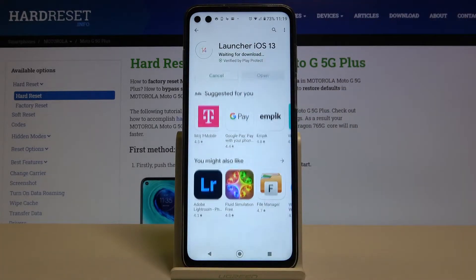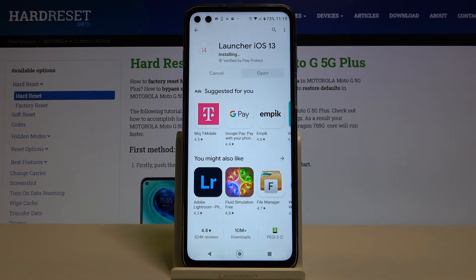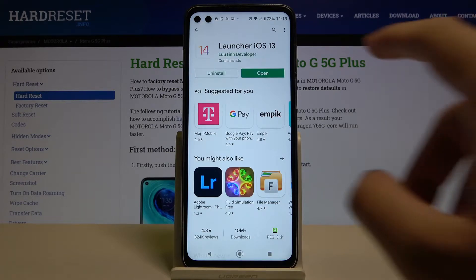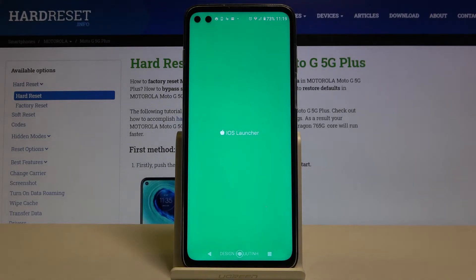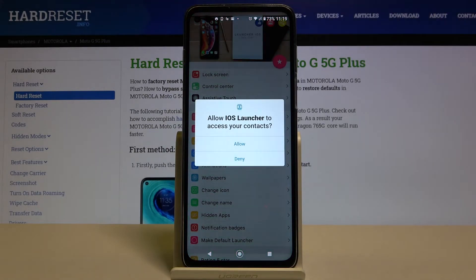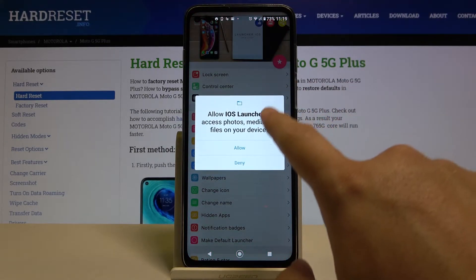Let's install it. Click open and accept all of the permissions.